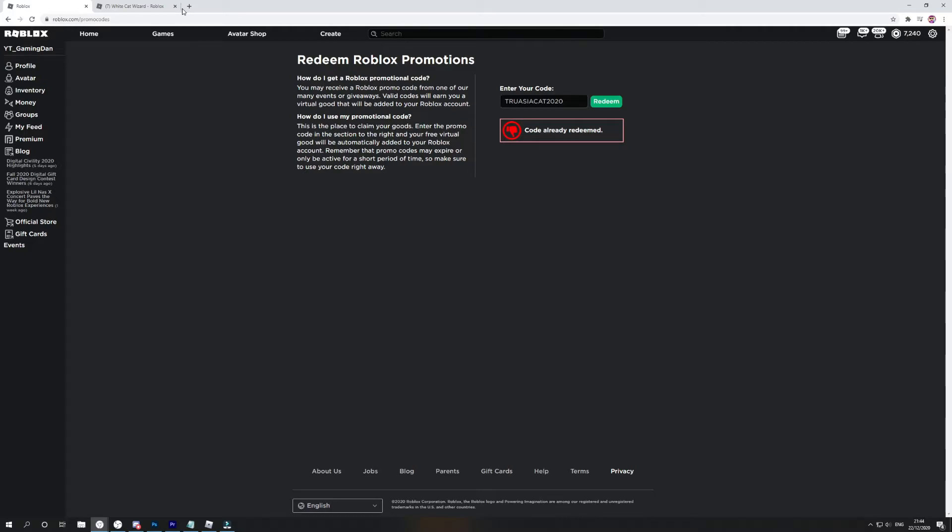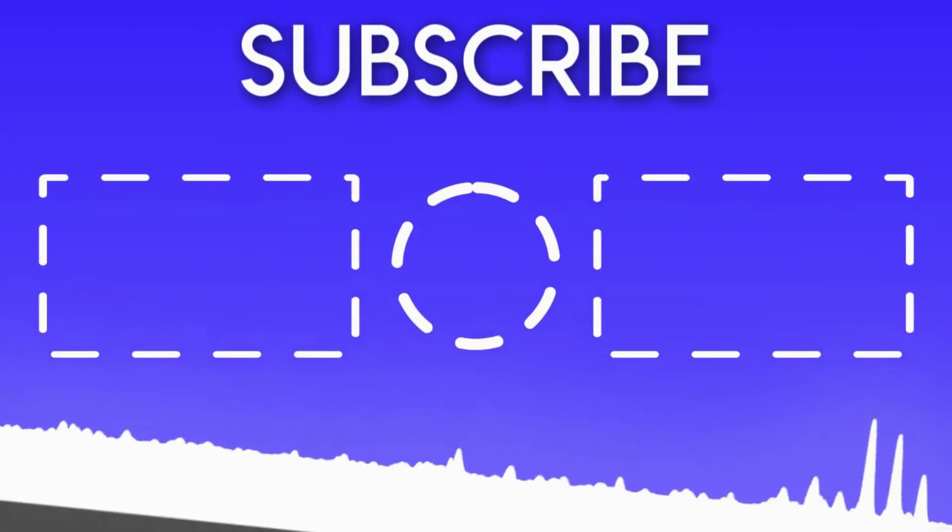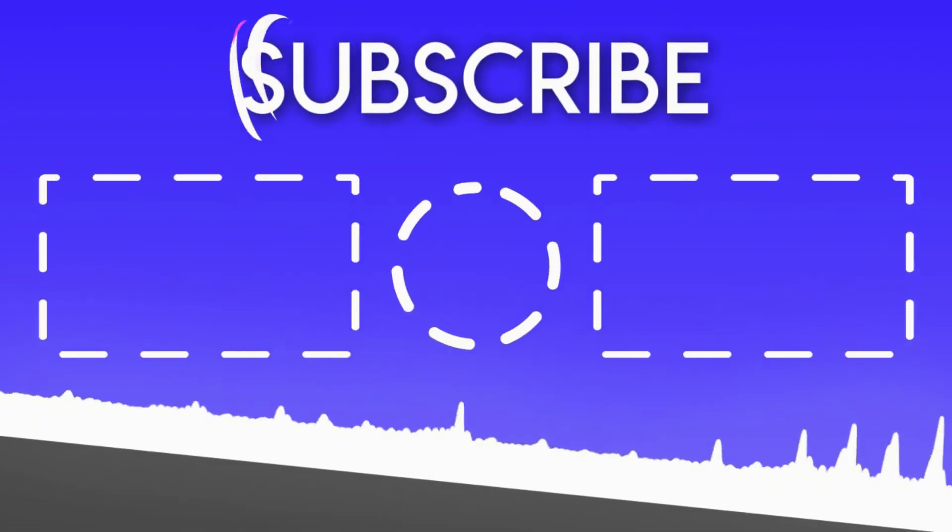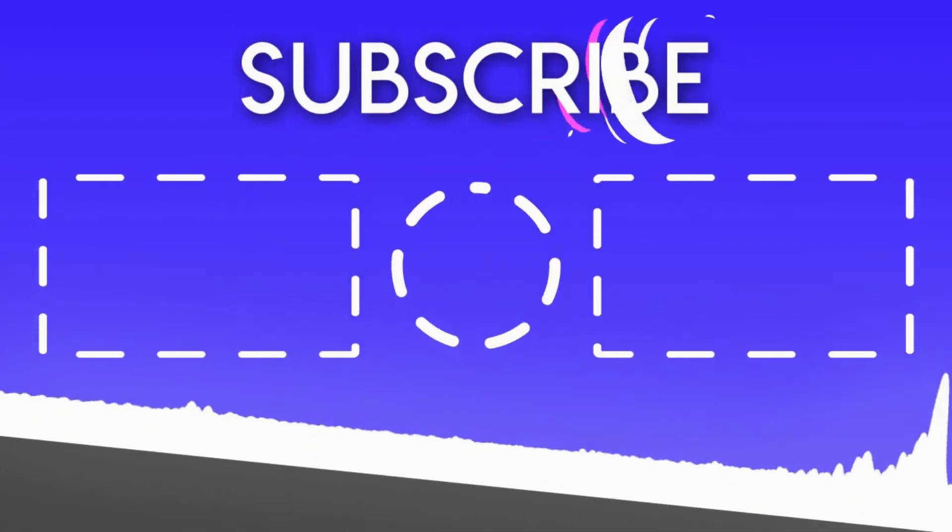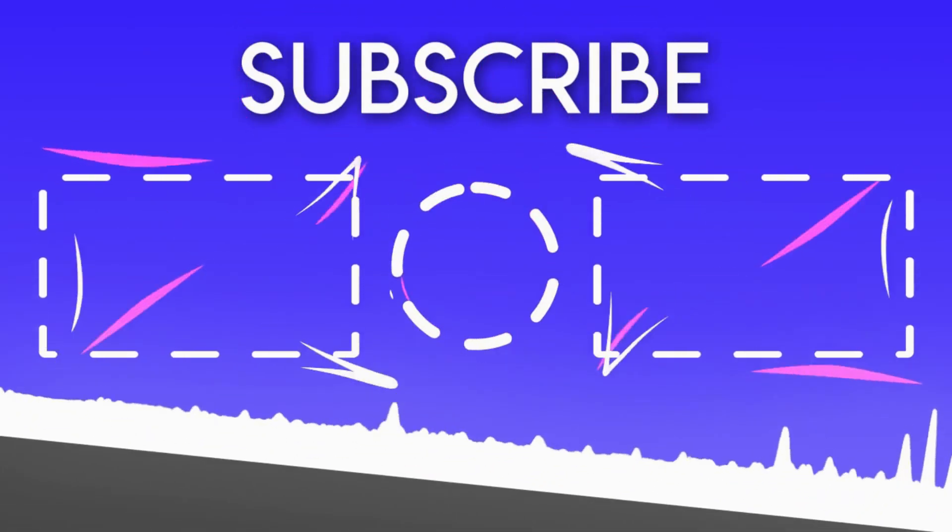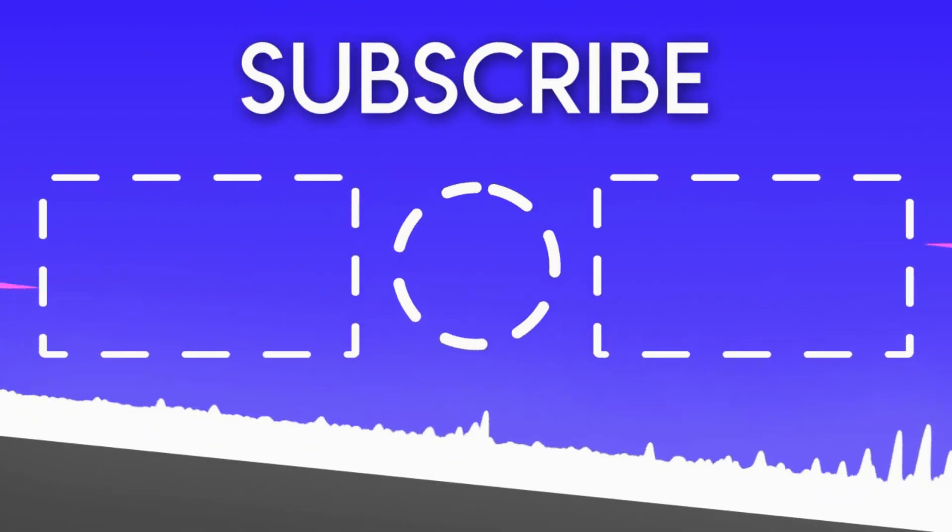But anyway, that's gonna be it for this video. I hope you guys did enjoy this video. If you did, make sure to like and subscribe to show some support and peace out.